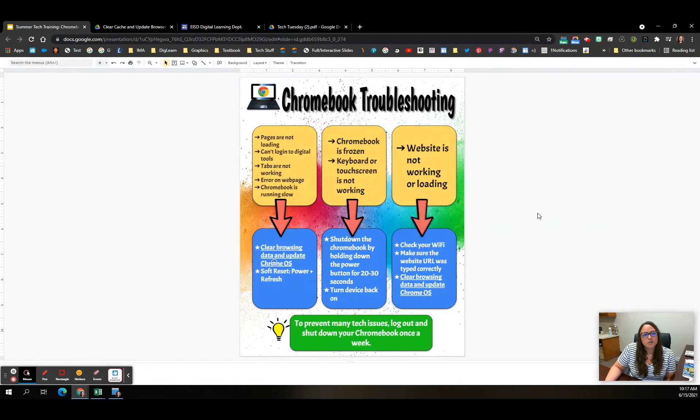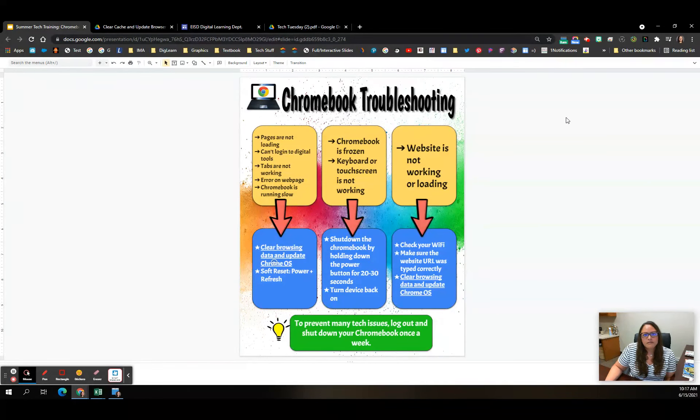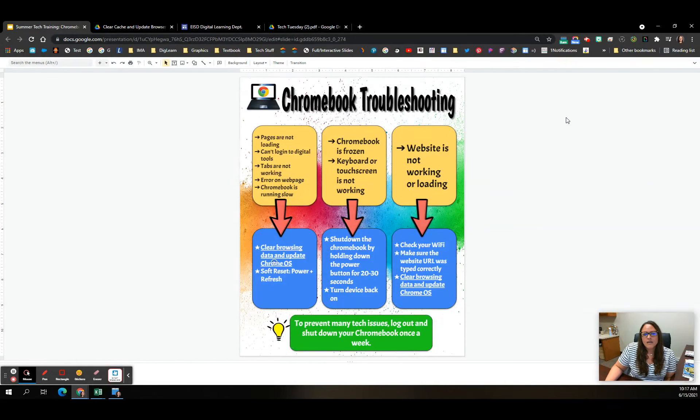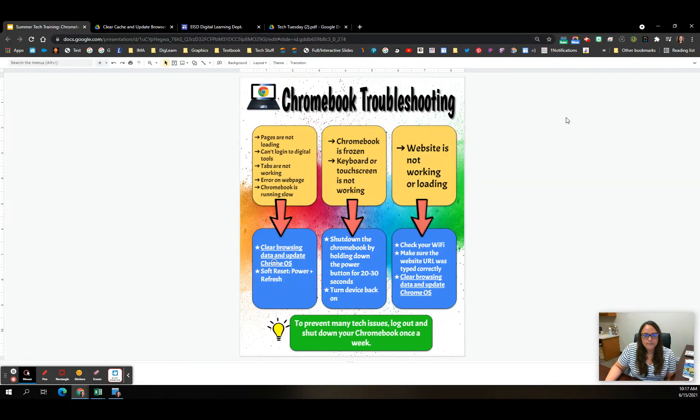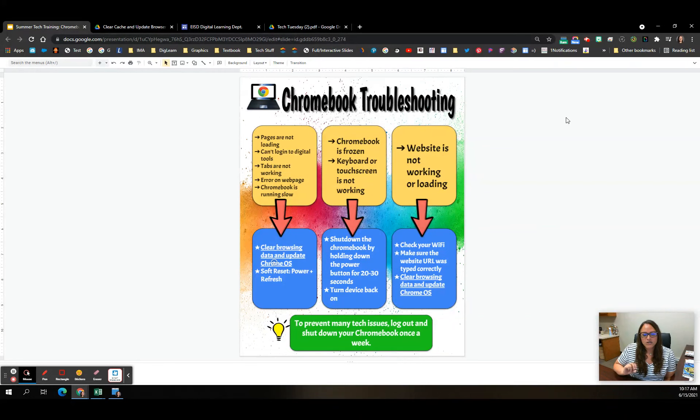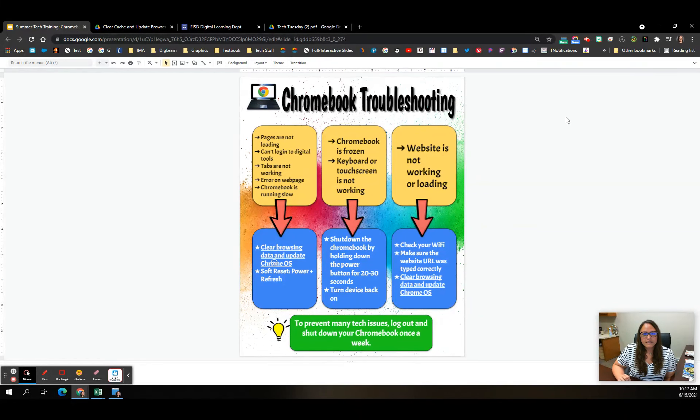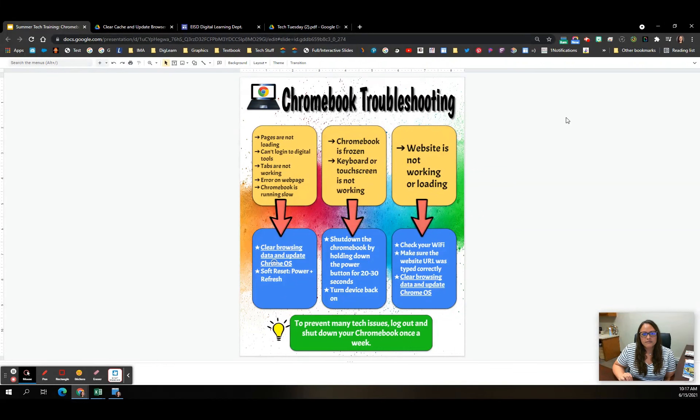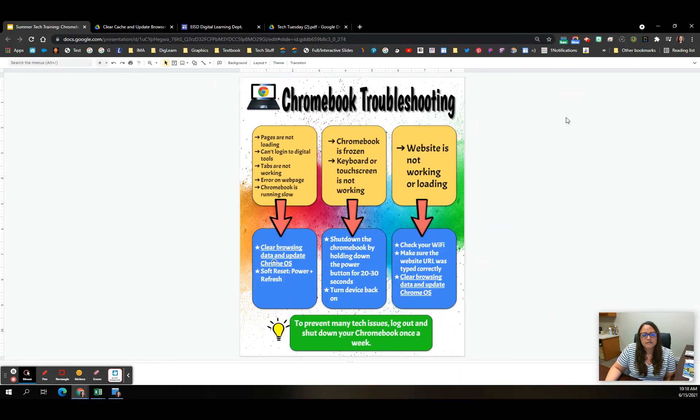Some of the main complaints that we get are pages aren't loading, in Lexia you can't hear the sound, things like that. Errors on pages. The Chromebook seems like it's freezing. Clearing your cache, updating your browser, and doing a soft reset, those three things will fix almost every problem. And I'll show you how to go through and do those things in just a second.